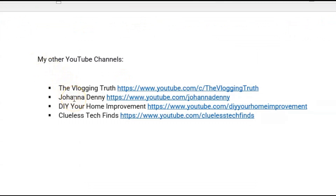Remember to subscribe to the channel. Don't leave without hitting the notification bell so that every time I drop a new video, you'll be the first to know. I'll see you in the next one. Bye-bye now.